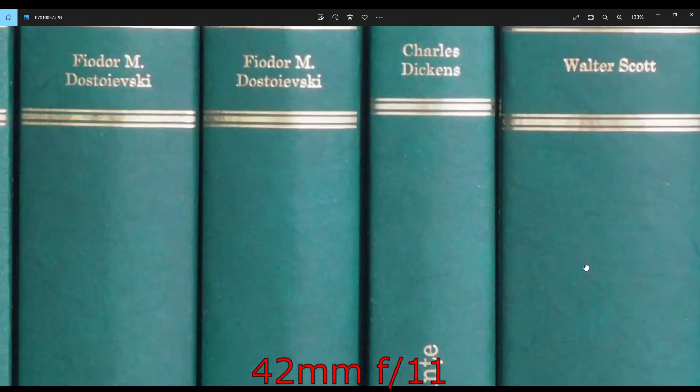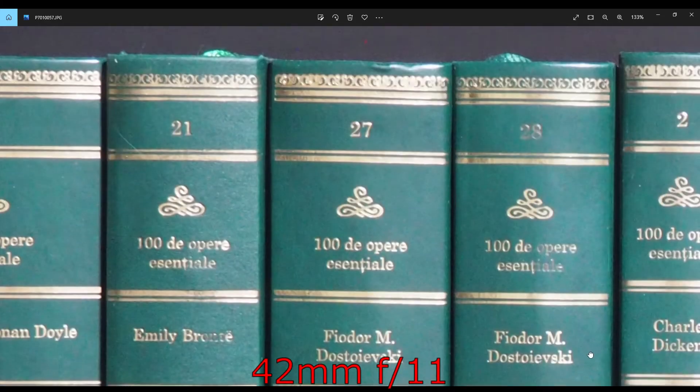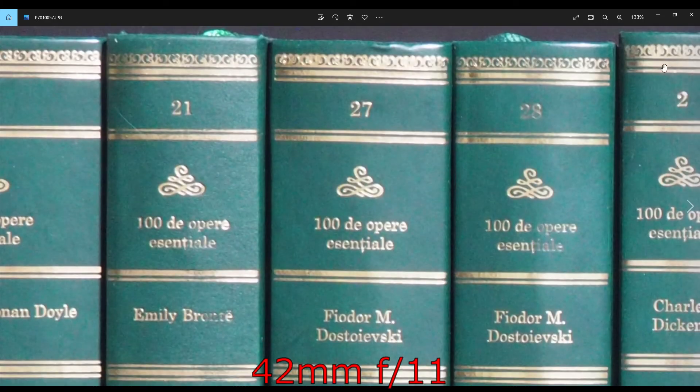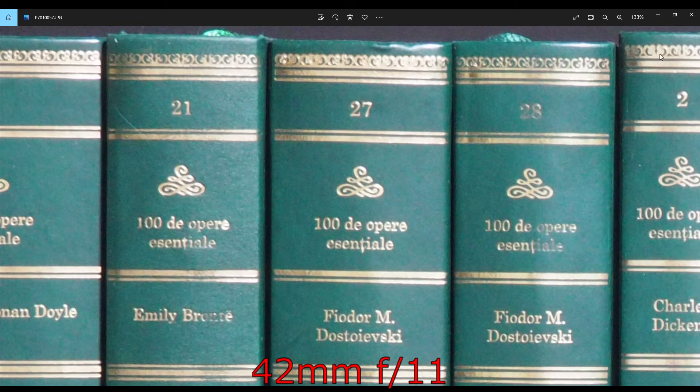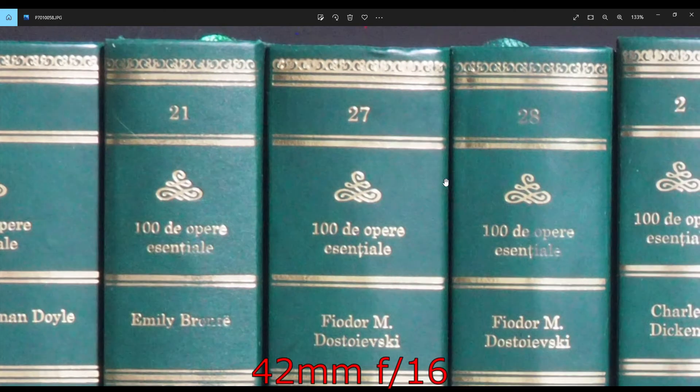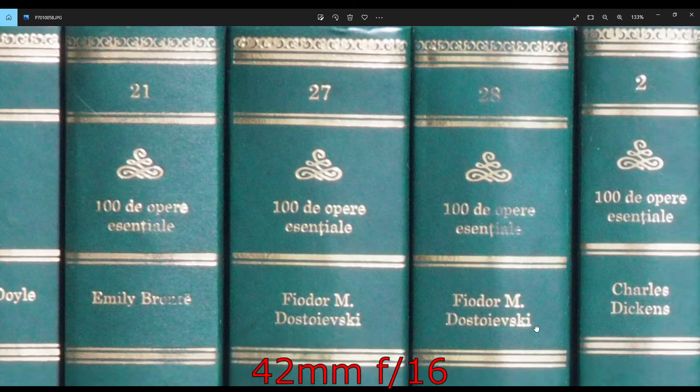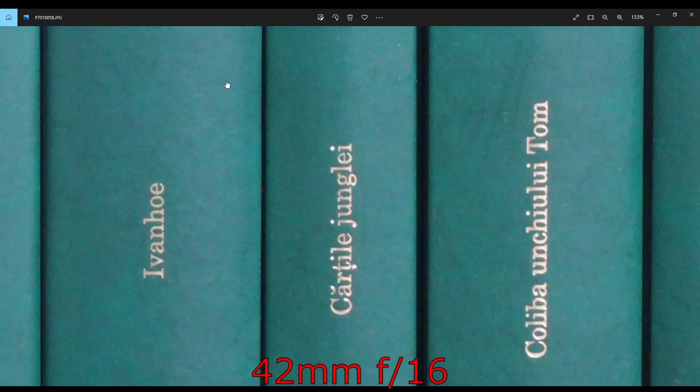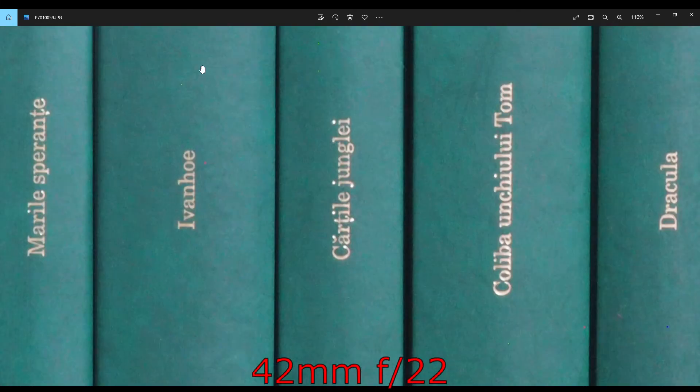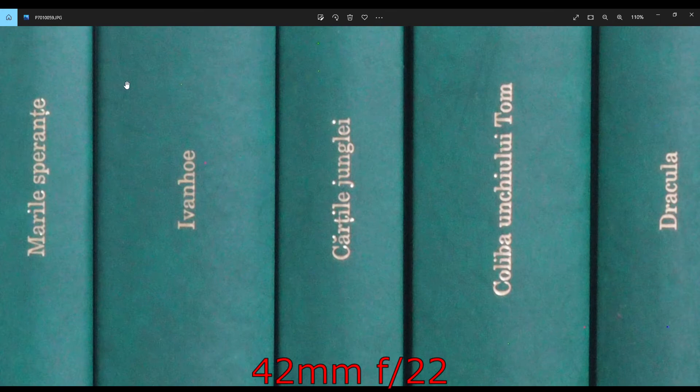And only at f11, it gains a bit more. So again, f8 to f11 might be the sweet spot for 42mm focal length.